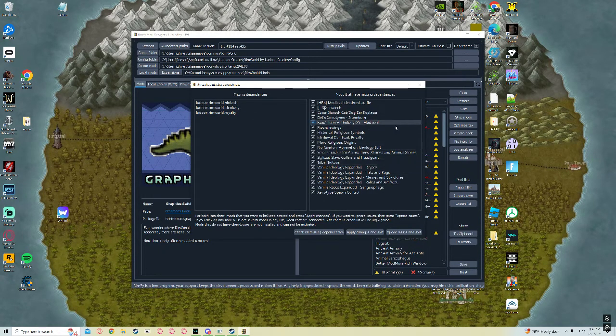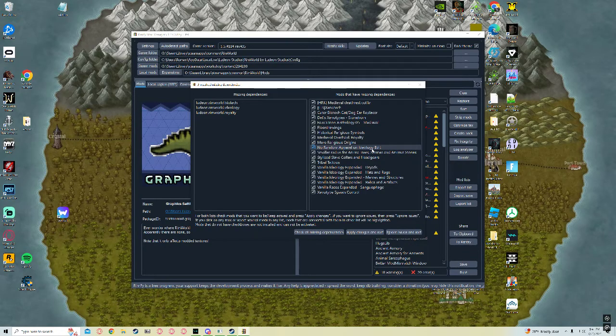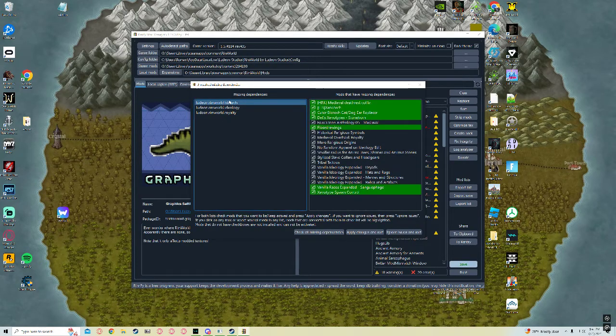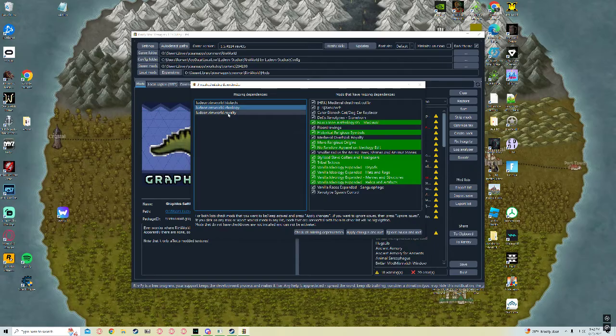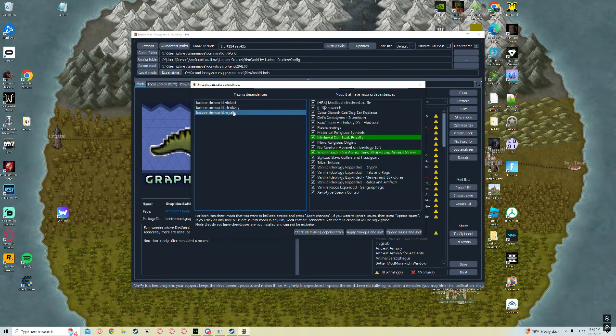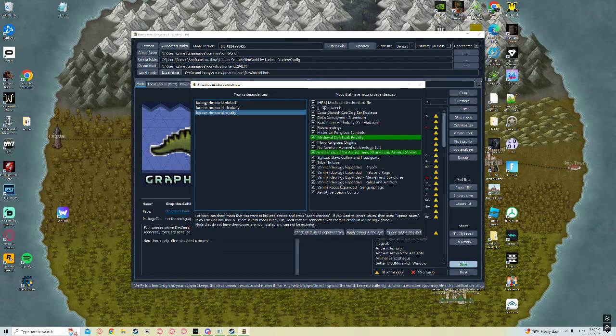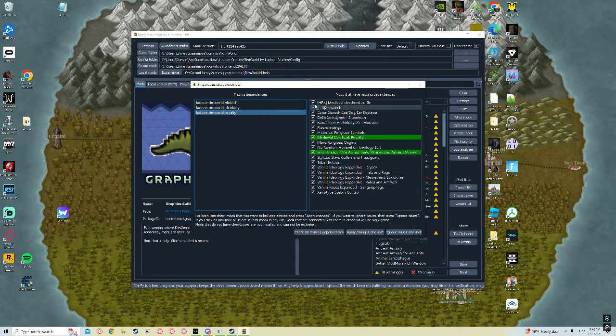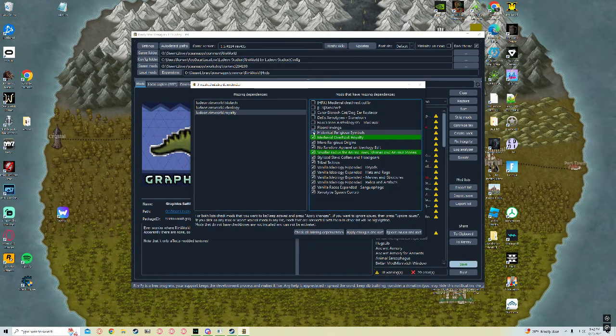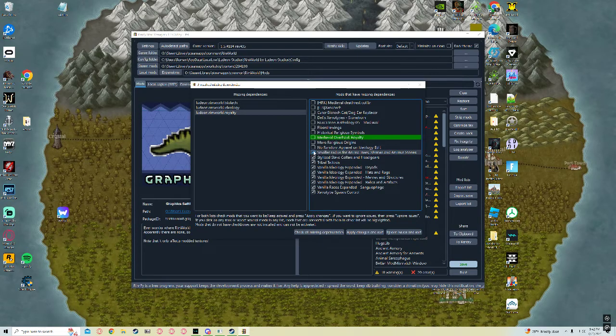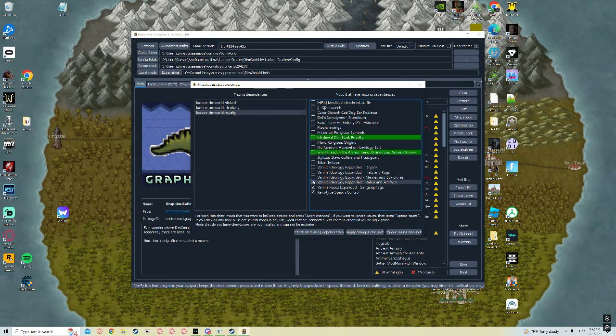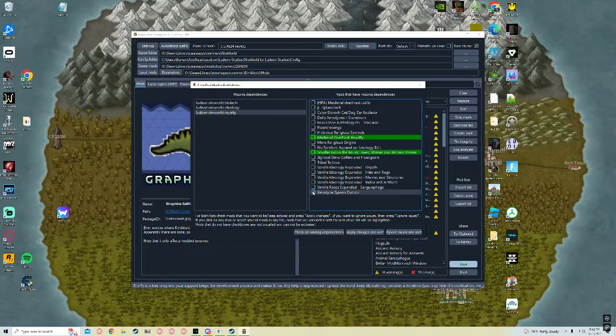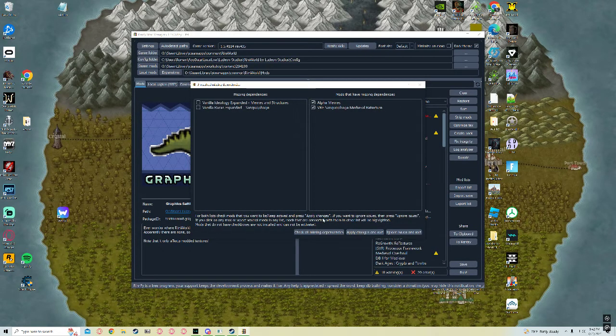All right, this is going to be a little confusing, but basically you can click on these and it'll tell you these are the DLCs, right? Biotech Ideology Royalty. Let's say you don't have any of these. Just come here, uncheck these. It might be a faster way to do it, but this is the only way I know how. Uncheck these. Apply and Sort.